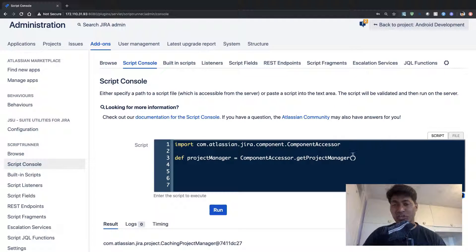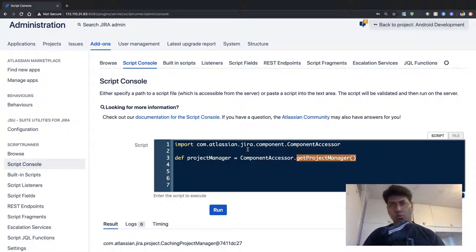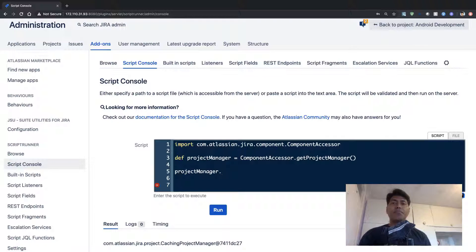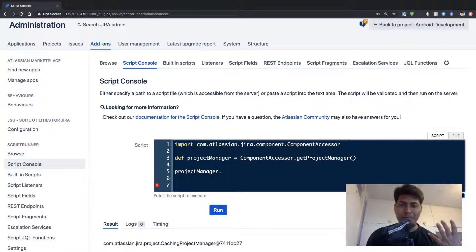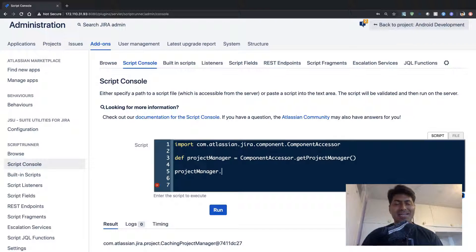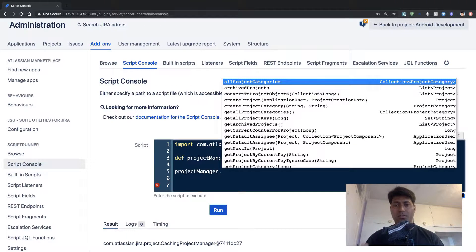In this particular example I'm using the Project Manager, which is basically used when you're working with projects. If you just copy these two lines into your console — you can definitely use the console if you don't have IntelliJ — this Project Manager will be able to interact with the projects in our instance. To fetch the list of all the projects, I need to call some method. If you're using Script Runner with the latest version, just press Ctrl+Space on your keyboard and it will give you the autocomplete option.